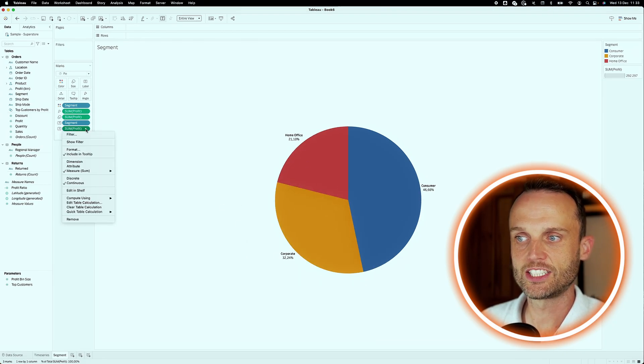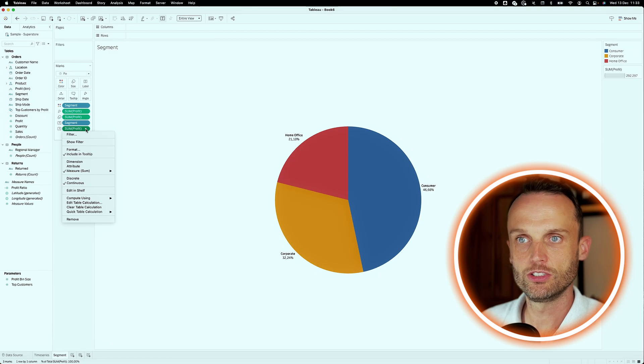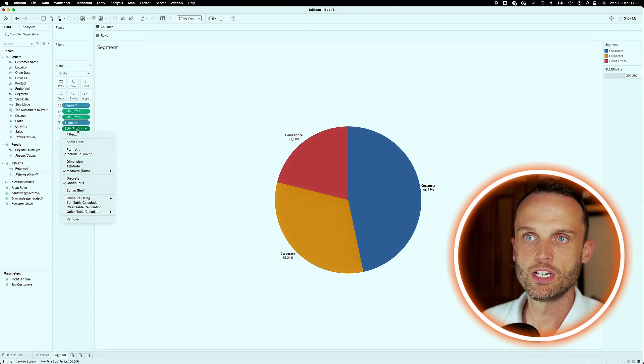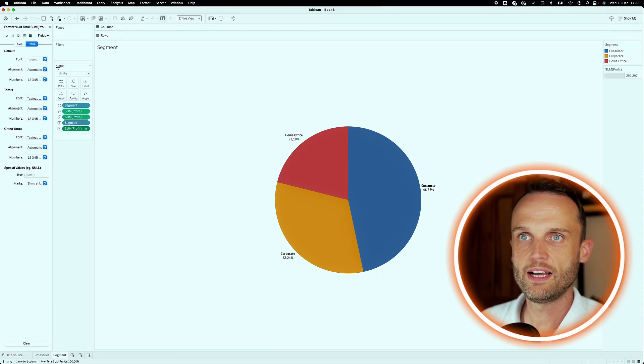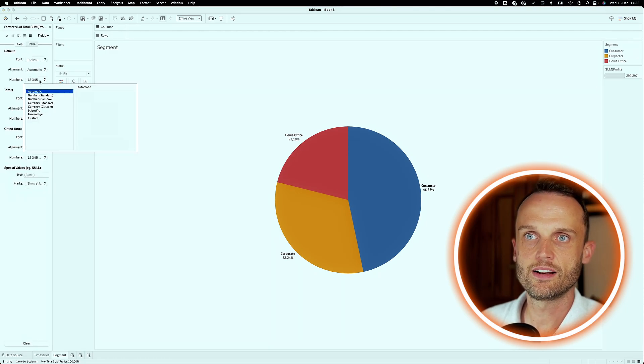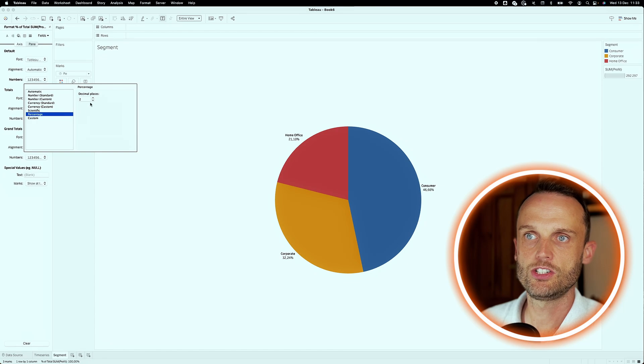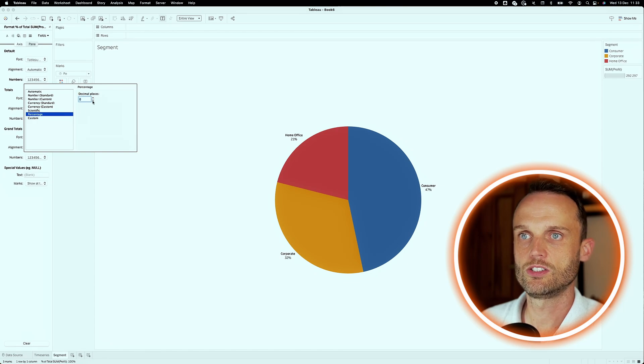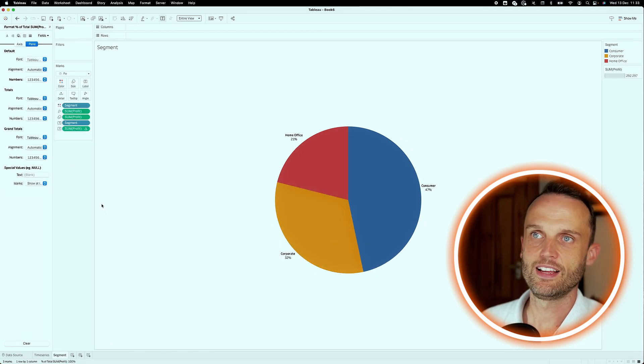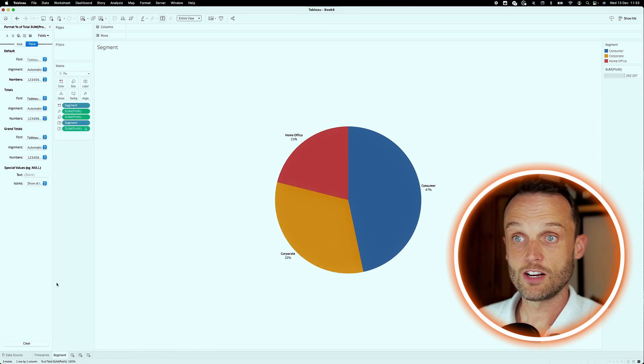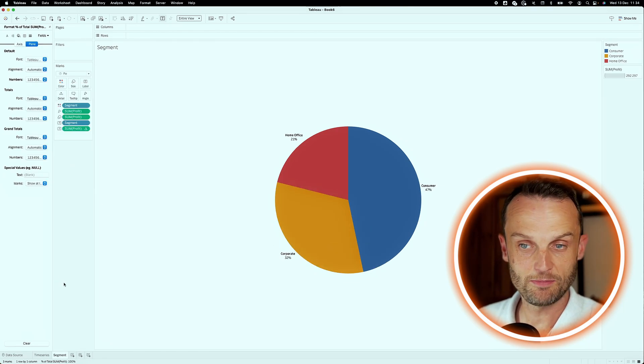Now, again, back to formatting. I want to make sure that we actually only show zero decimals. So you click on the dropdown, format, and then under numbers, go to percentage and zero decimals. And that's our composition chart done. See how quickly we're flying through this.